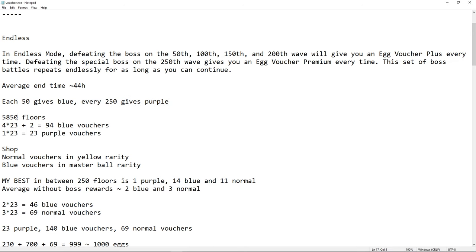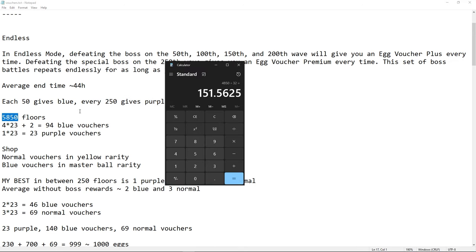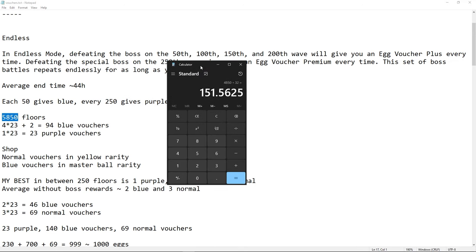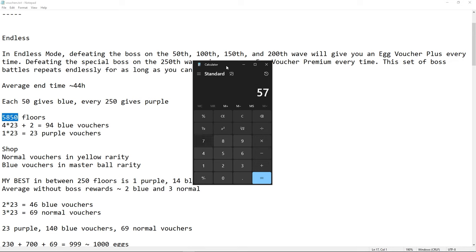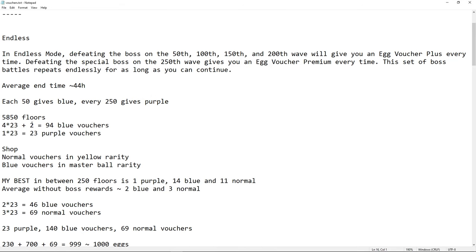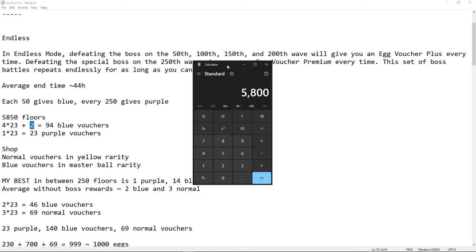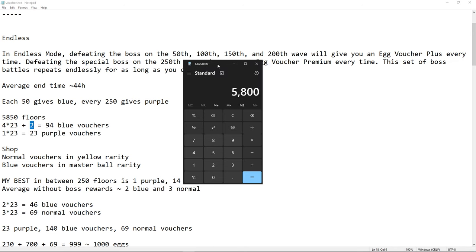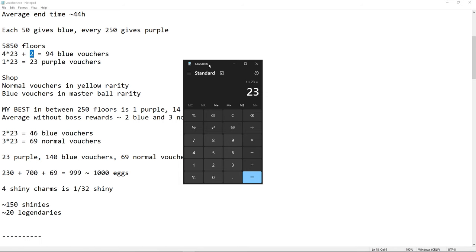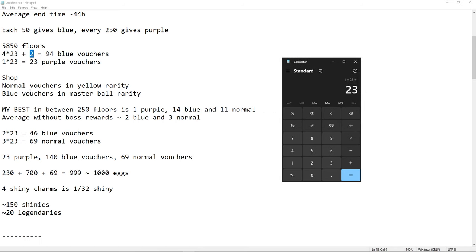So each 50 gives a blue, every 250 gives a purple. We have 5850 floors. So here, if we check 5750 first, and we divide by 250, that's 23 times, 23 iterations, plus two blue. So that's four times 23, because we have four blues, and two blues, because we have 5.8k and 5850. Plus two, that's 94. Then we have a purple as well, so that's one times 23, 23 purple.